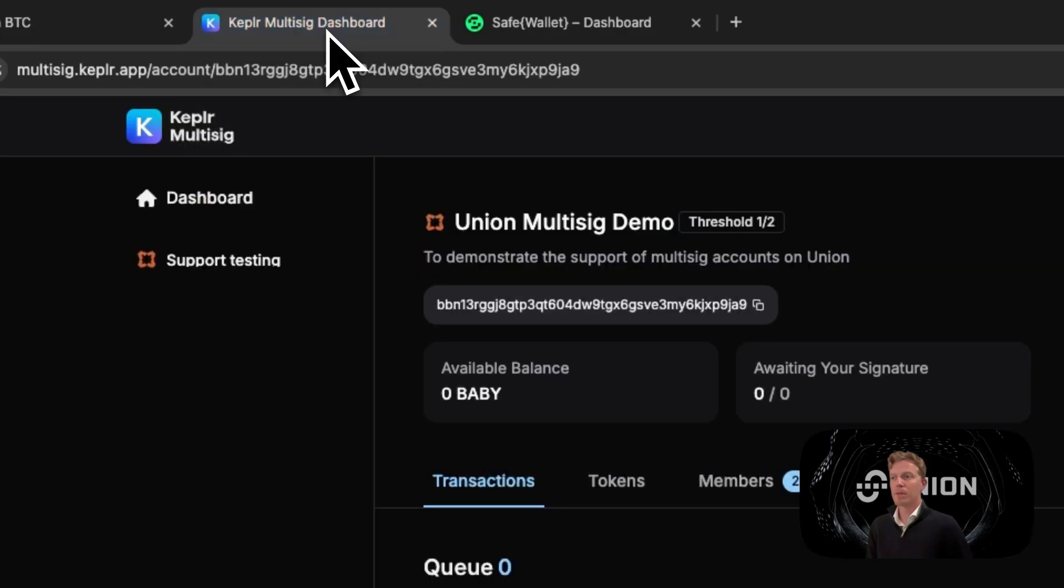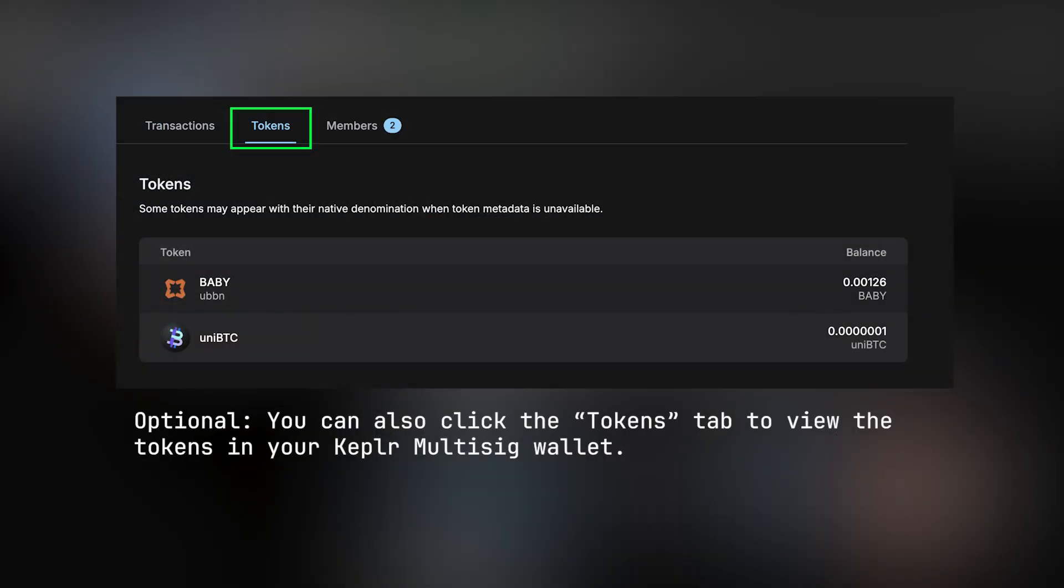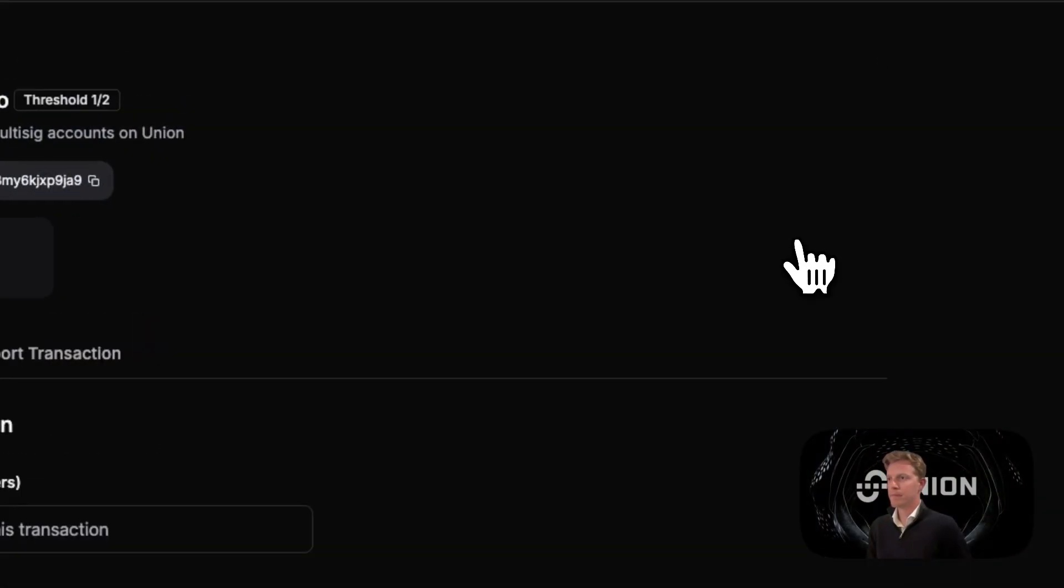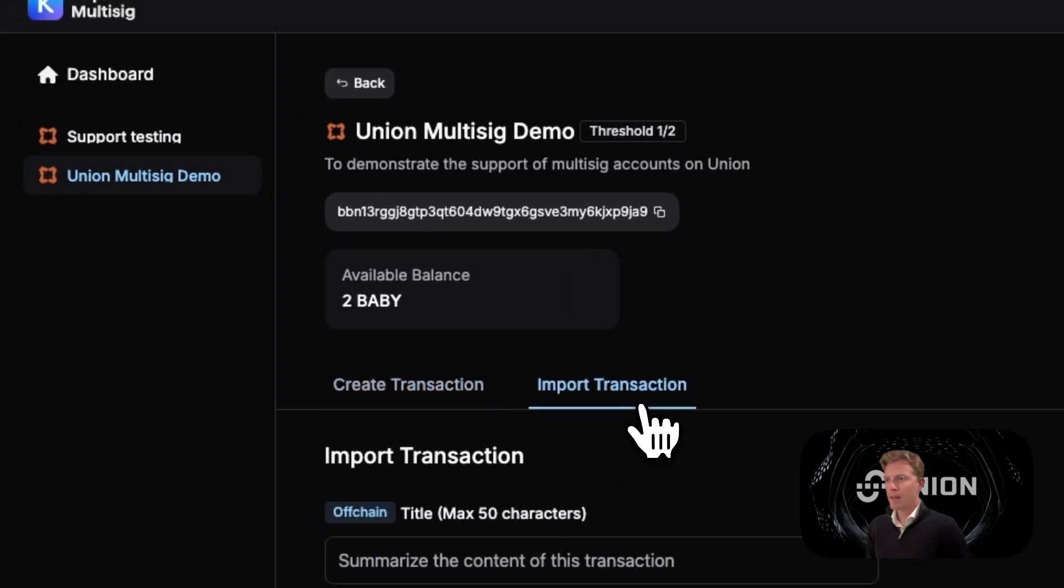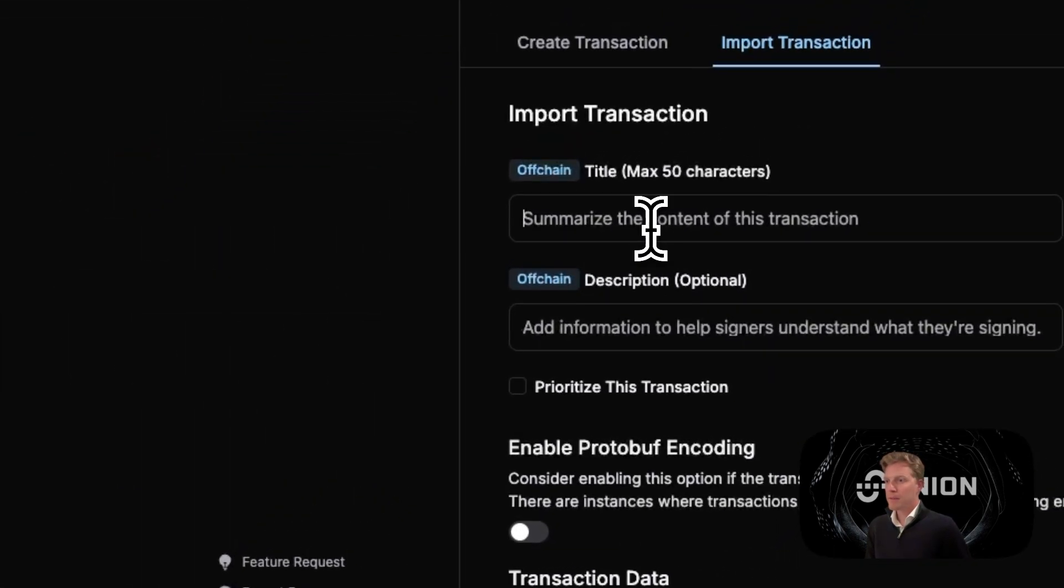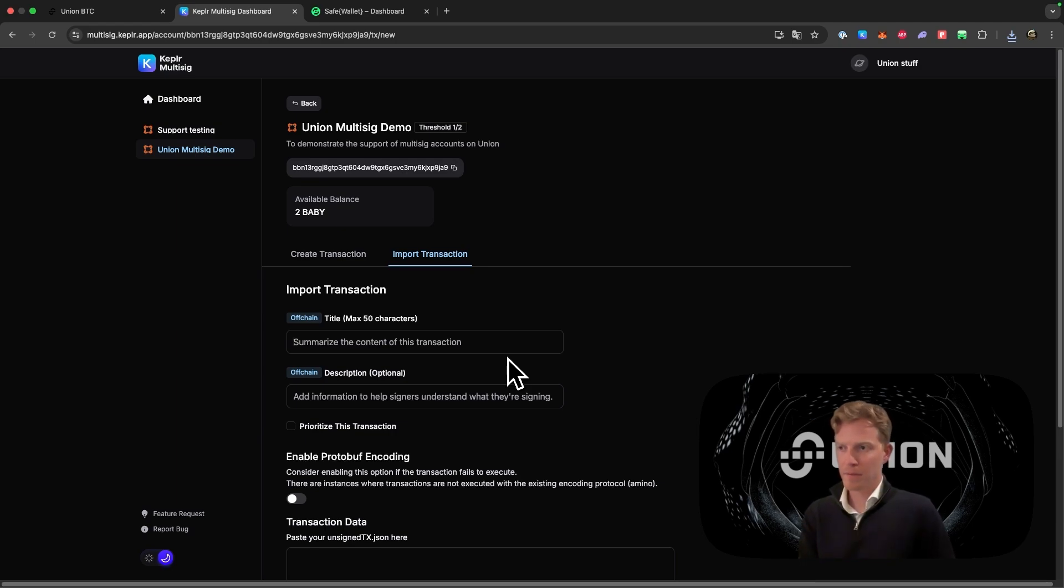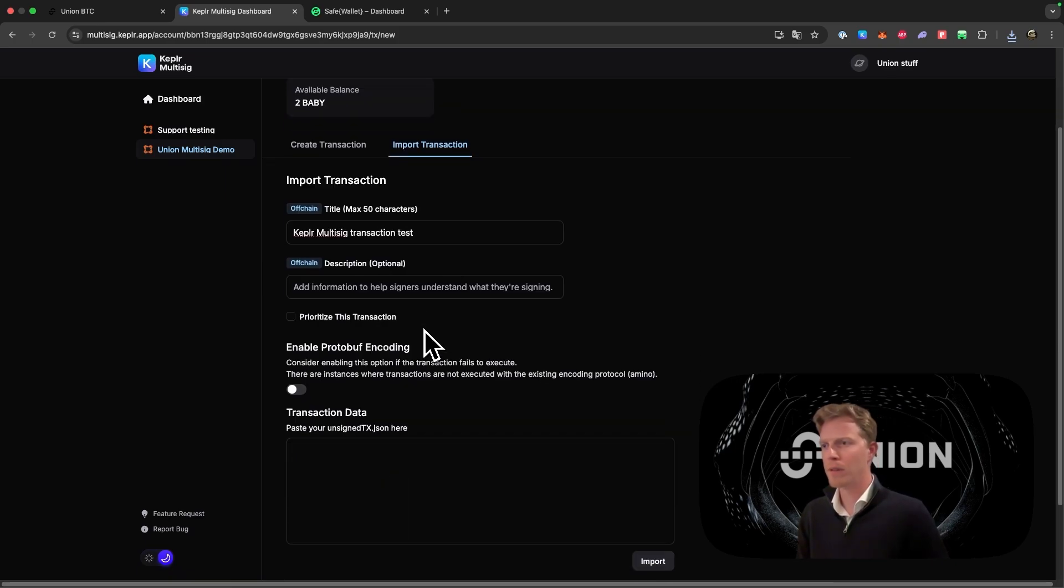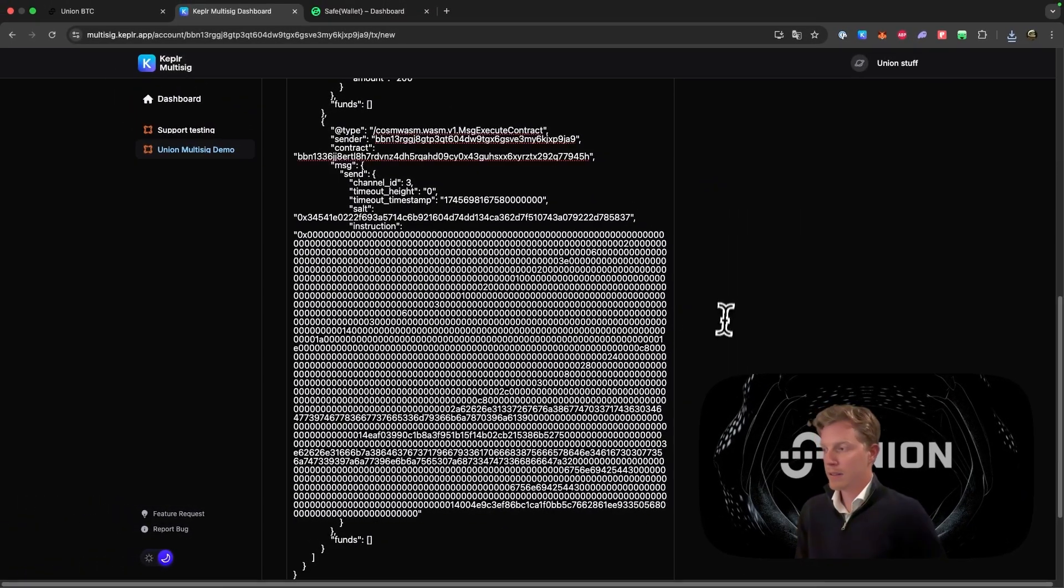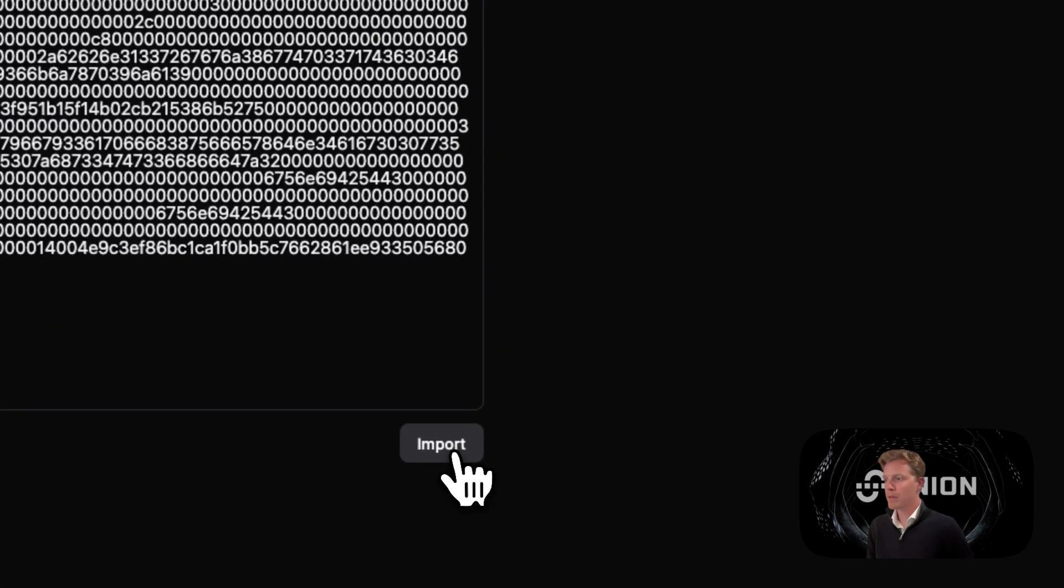Go to the Kepler multi-sig dashboard. Go to new transaction. And here we click on the name of the transaction, give the title to the transaction. In this case we can call it Kepler multi-sig transaction test. Description is optional, so let's skip that for now. And this is most important: here we will copy the exact data that we just got. Then we click on import.